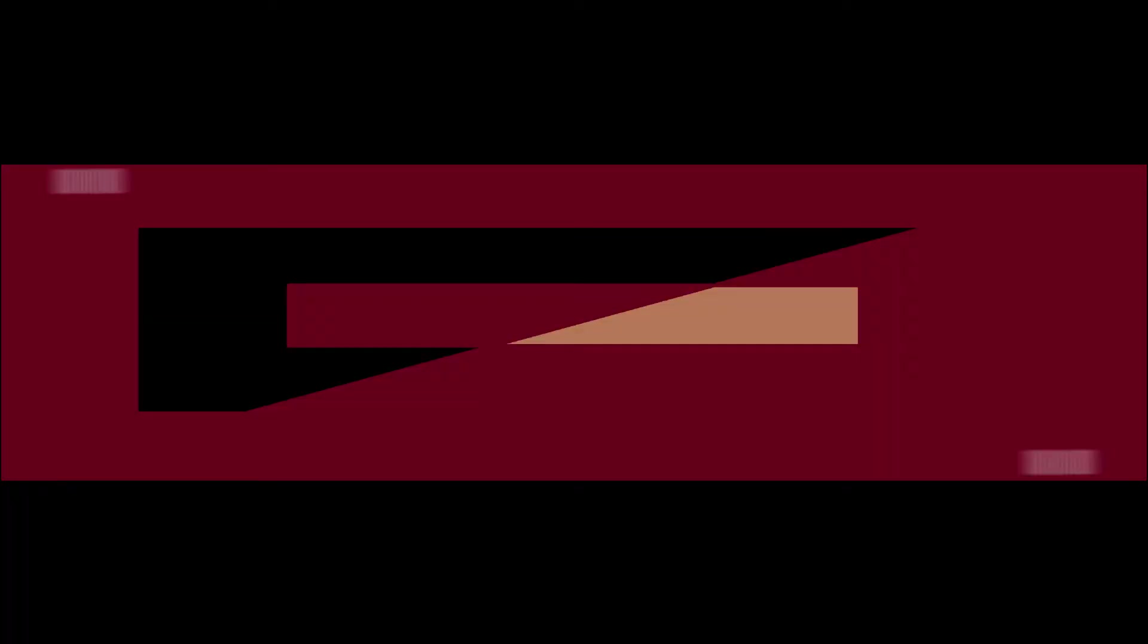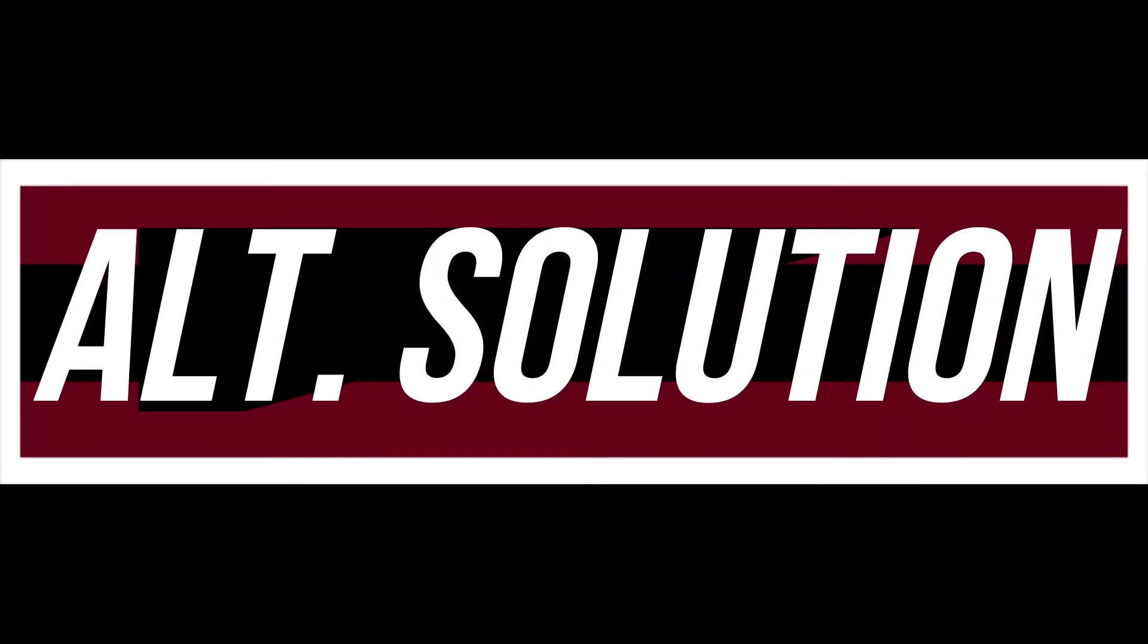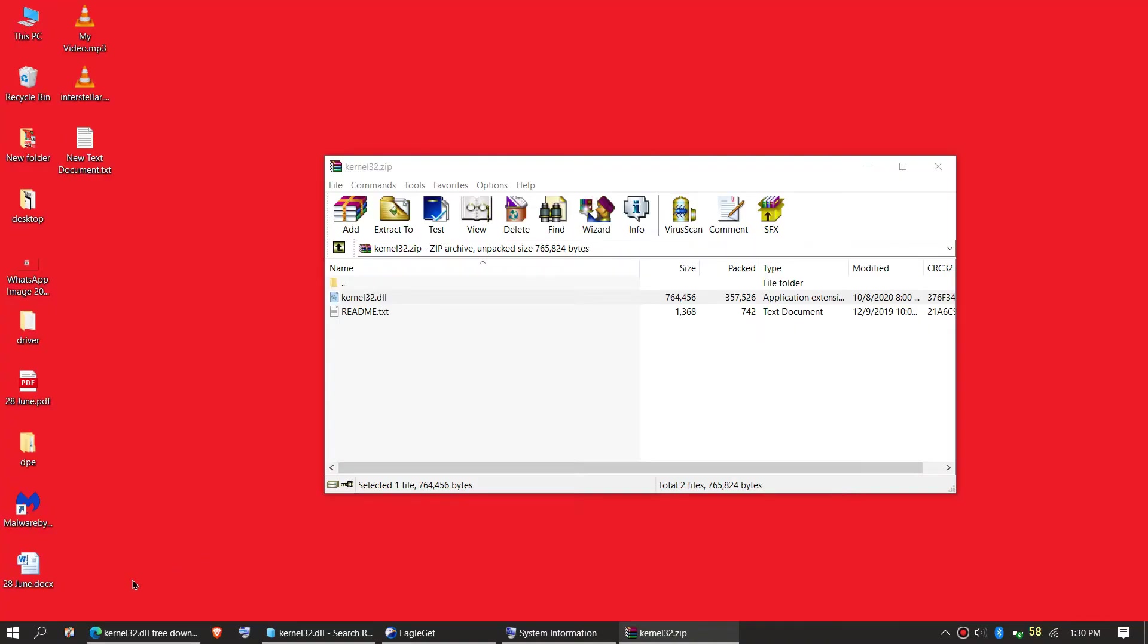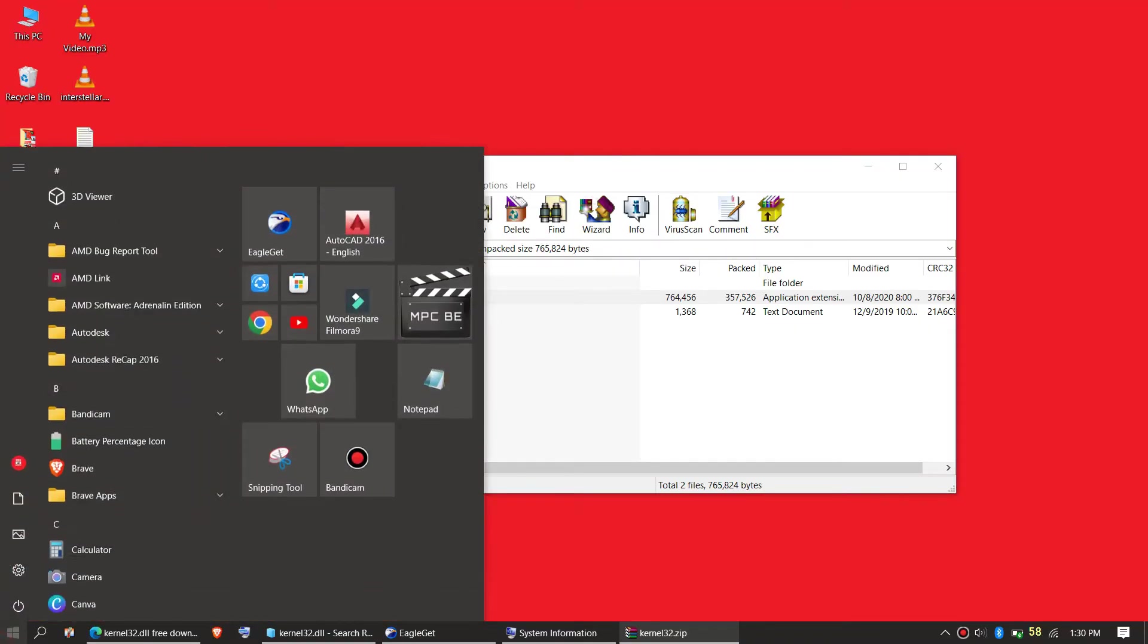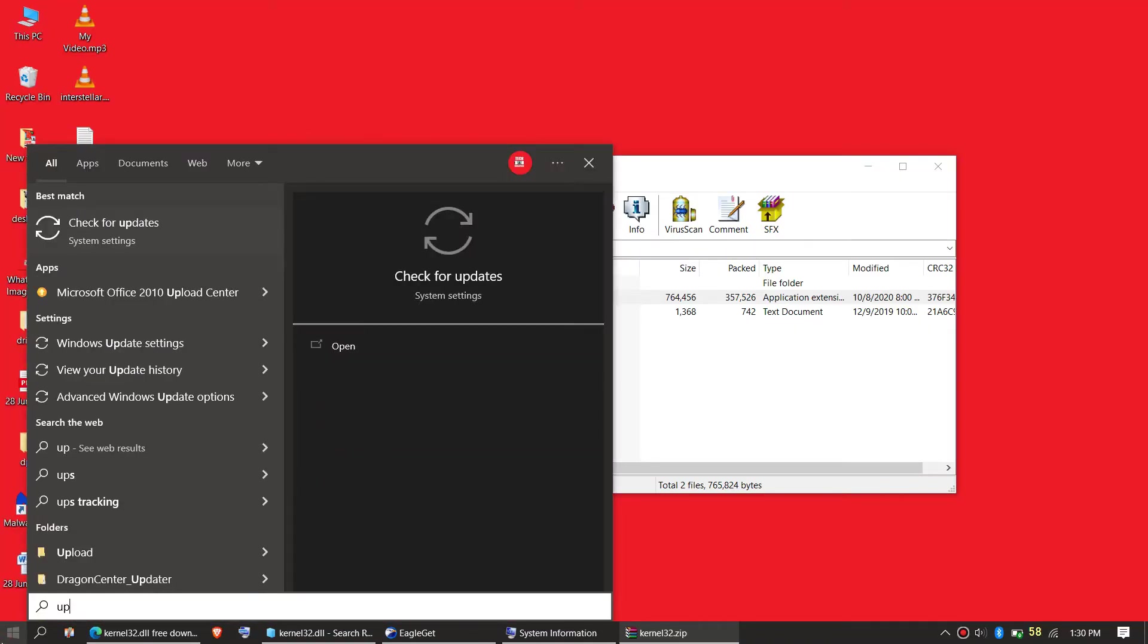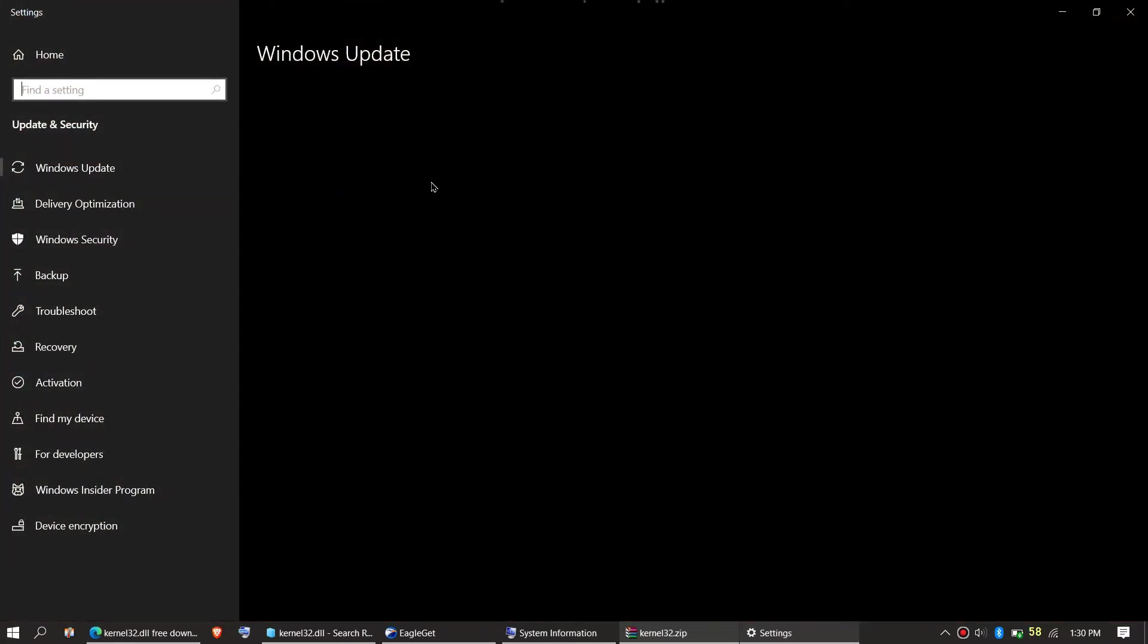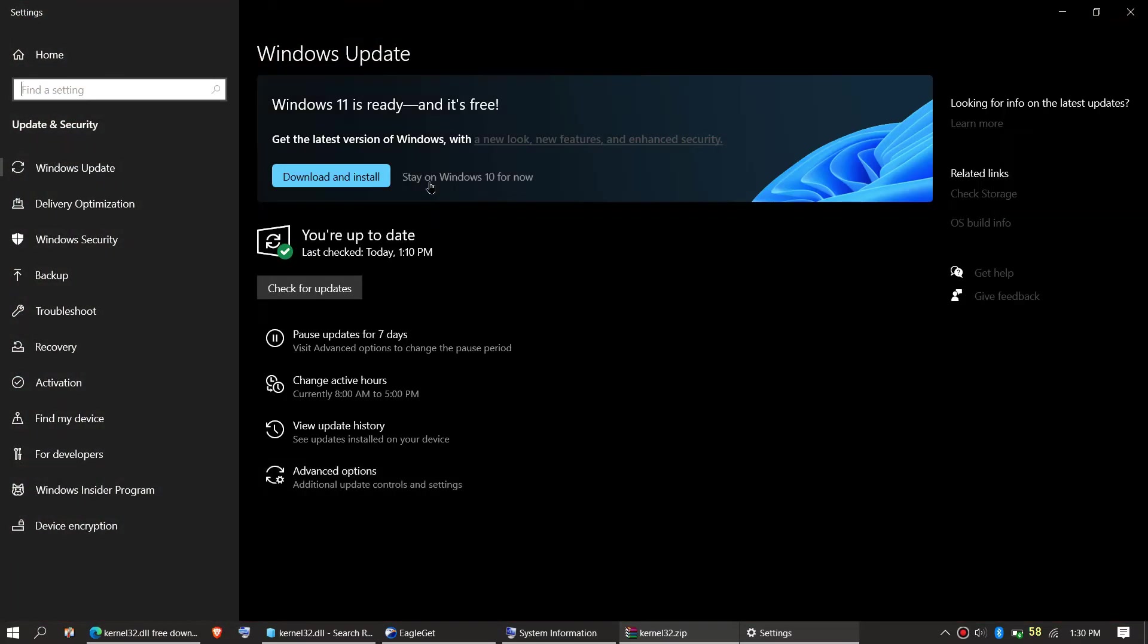Every computer is different. In some special cases, if the error DLL occurs, you need to go to the Windows Update option and make sure your Windows is up to date. If it's not, update that; it will fix the error.